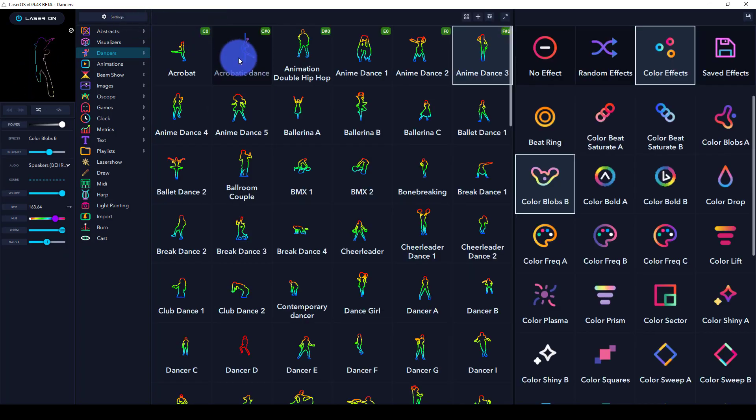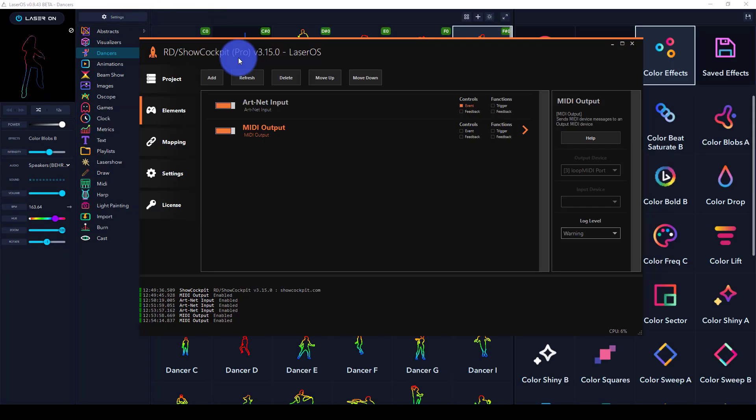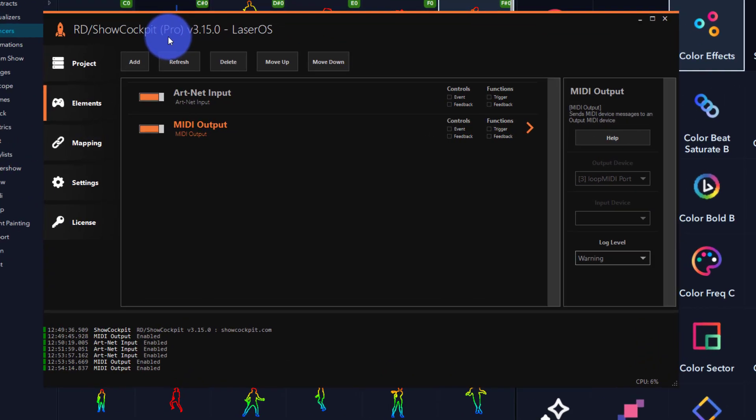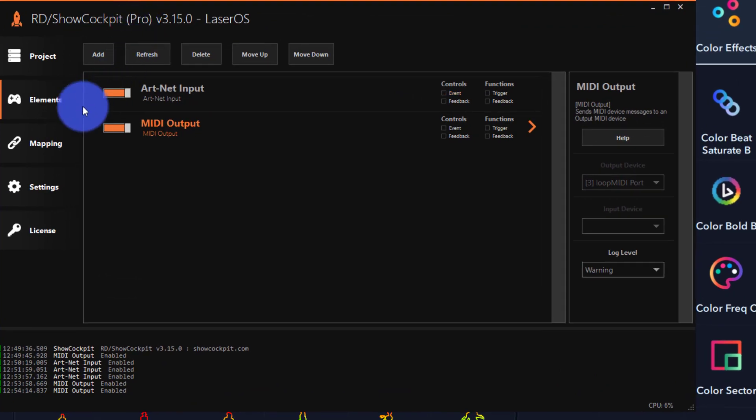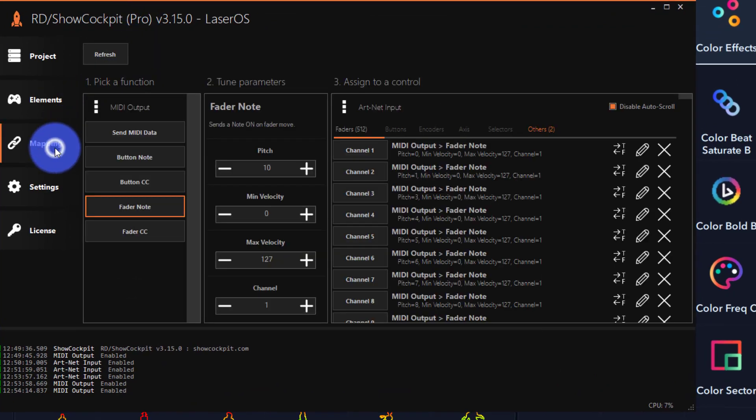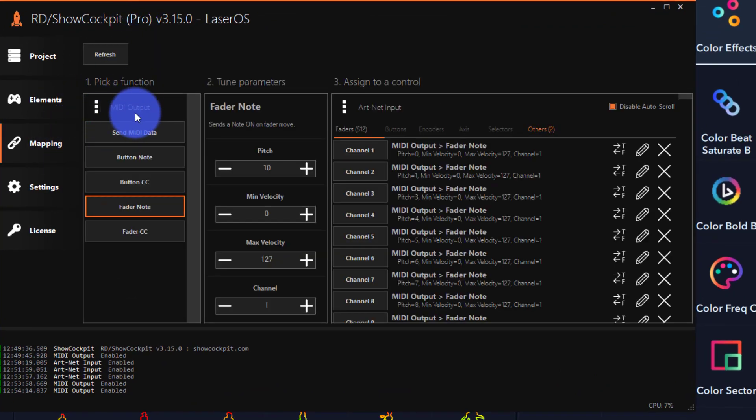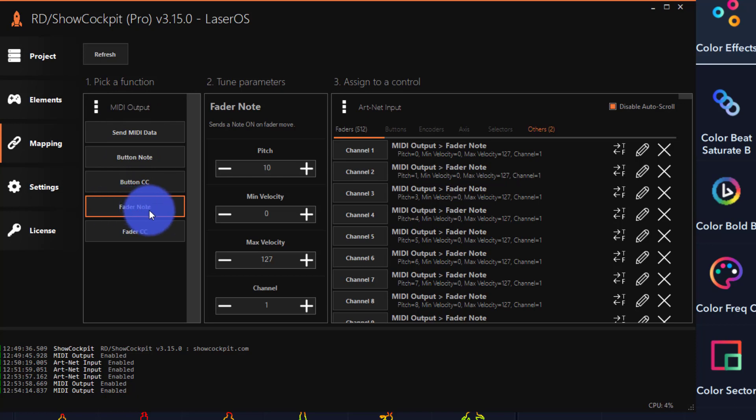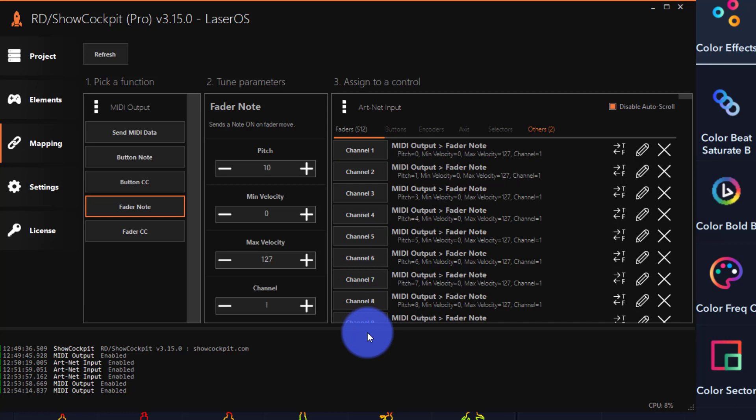Now let's go back to ShowCockpit. In ShowCockpit, under the mapping tab, I've set MIDI output function fader note and assigned those to the control channels coming from ArtNet.